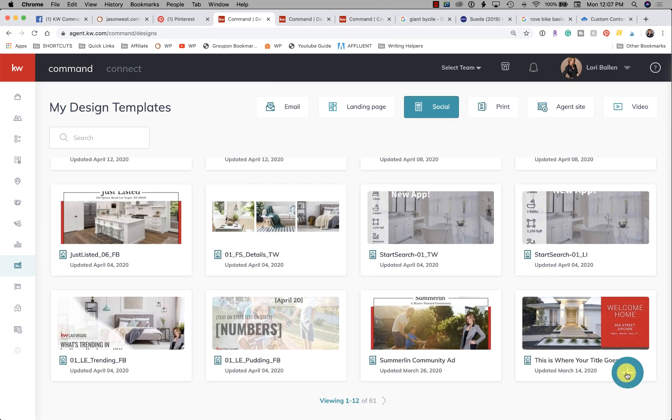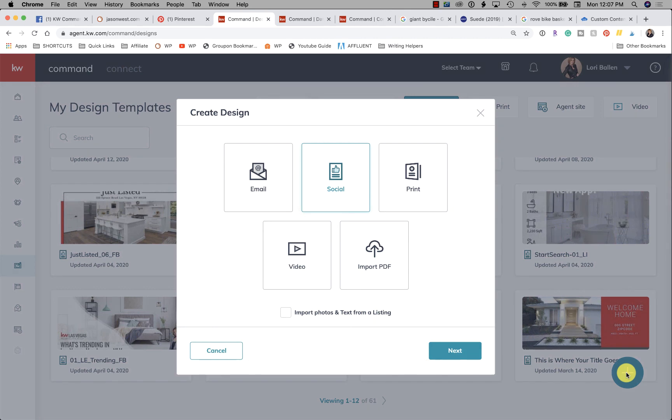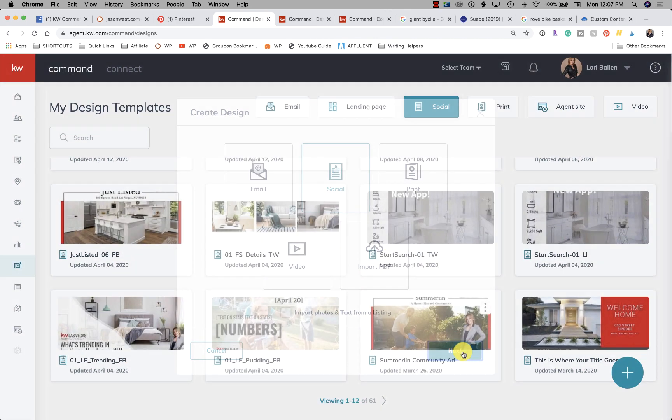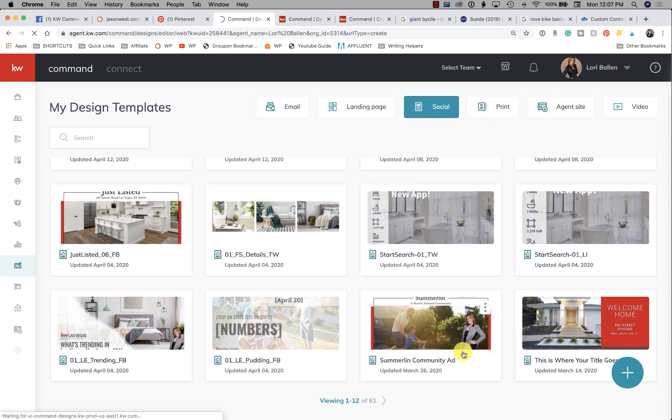So let's go ahead and click that, and let's just choose Social. We're going to make a social post and we're going to click Next.